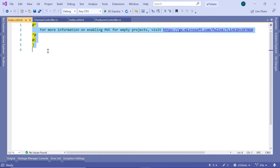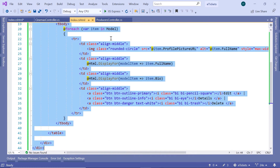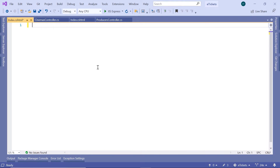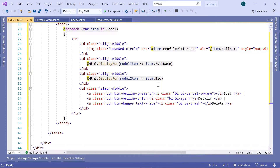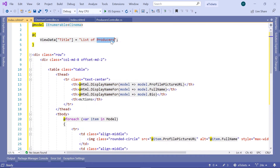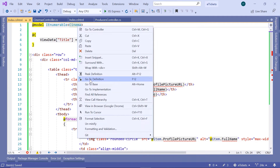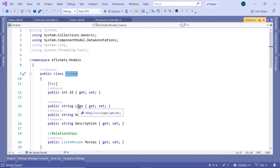Since the cinemas view is similar to the producers view, I'll go to the index.cshtml for producers, press Ctrl+A and Ctrl+C to copy all the code, then paste it with Ctrl+V into the cinemas view. Scrolling up, we update the model to be an IEnumerable of Cinema, and set the view data title to 'List of Cinemas'. When you save the changes you'll see some errors because the cinema model does not have a profile picture URL property. Let's right-click the cinema and go to definition — here we can see we have the logo, the name, and the description.